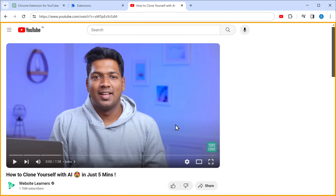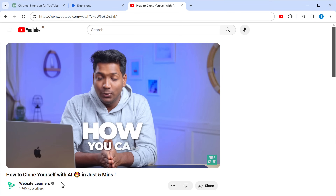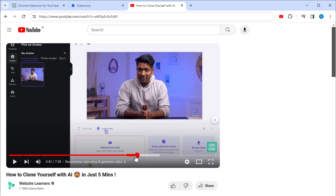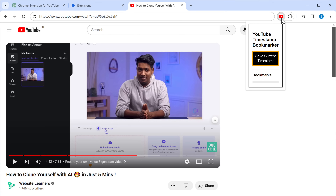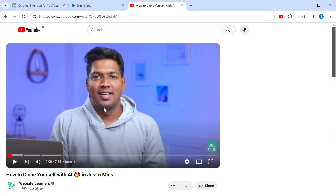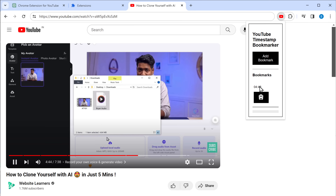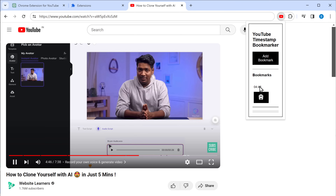Let's check if it's working. I'll go to a YouTube video and play it. Now I want to bookmark the video at this specific time, so let's open the extension and click Save Current Timestamp. Now anytime later, if I go to the extension and reopen the bookmark I saved, you can see the video plays from that specific timestamp.